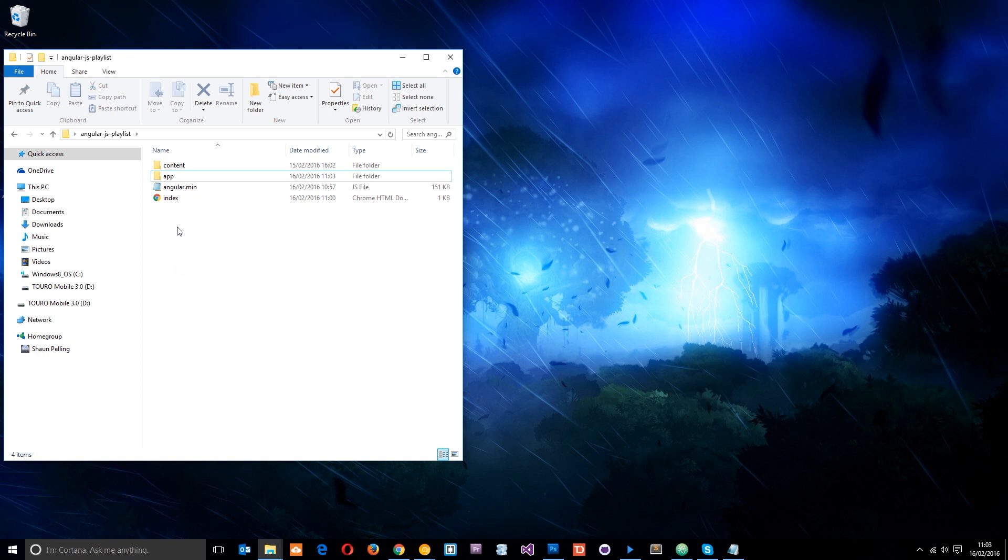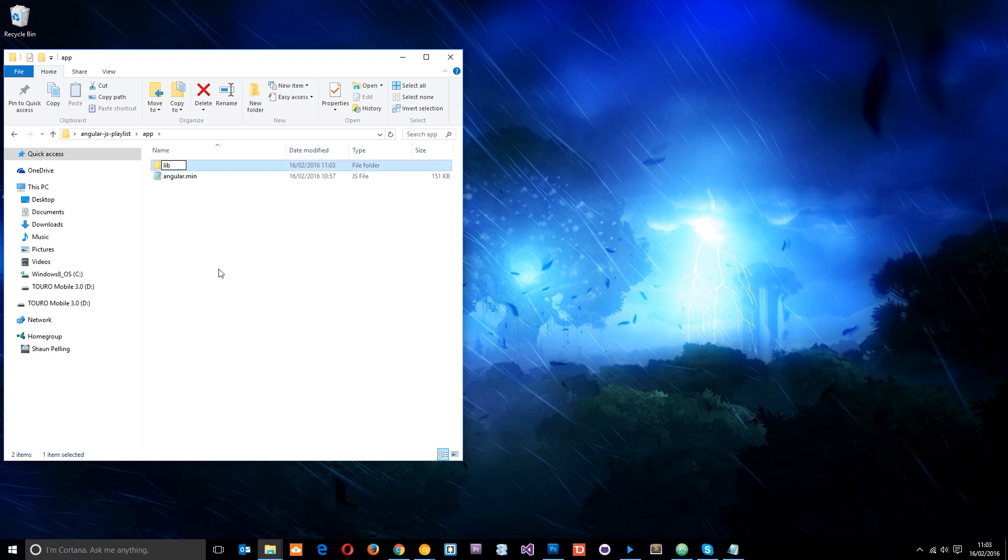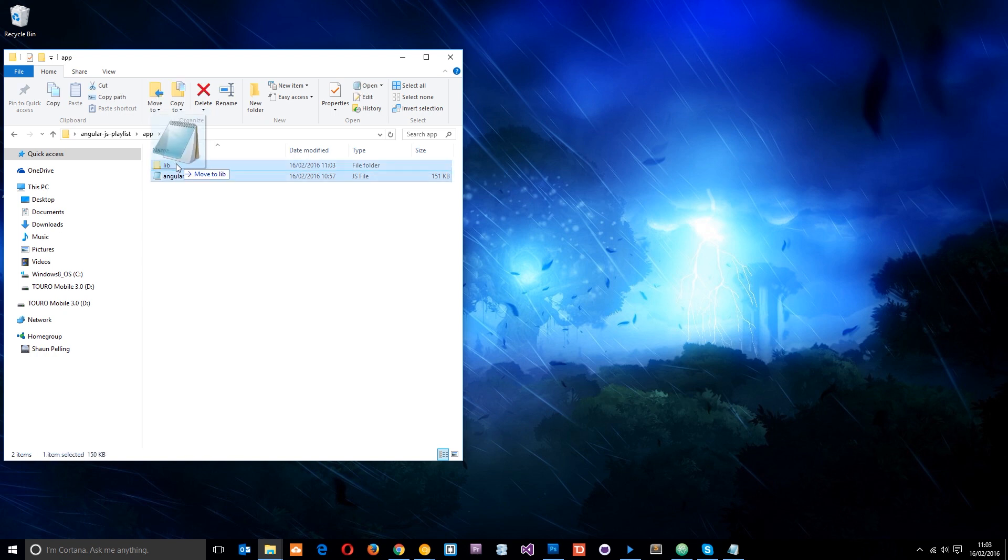All right, so let's move the angular.min into the app folder, and then within here I'm going to create a new folder called lib, which stands for library. All the Angular library files that we download, like this one, the angular.min, the core one, all the animate or the route stuff, we're going to pop in here, keep everything in one place, nicely organized.